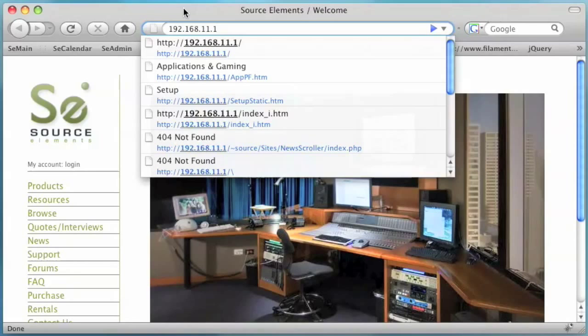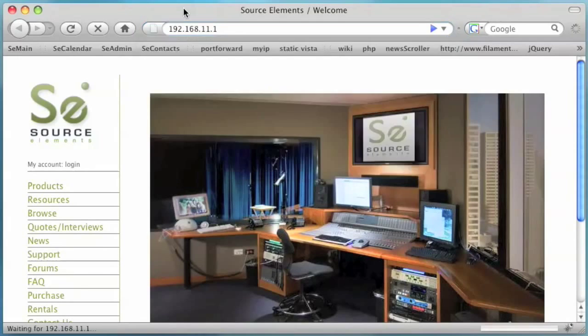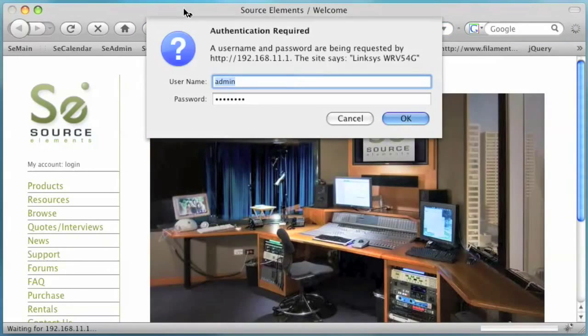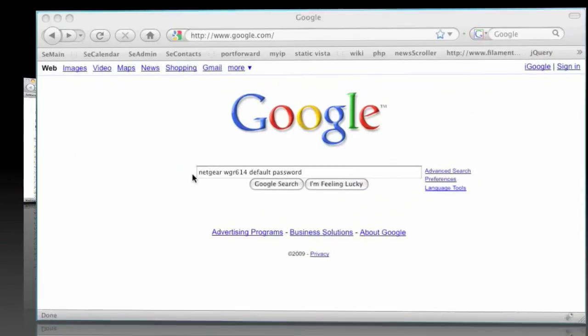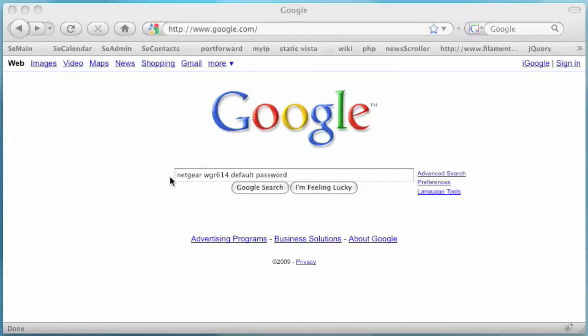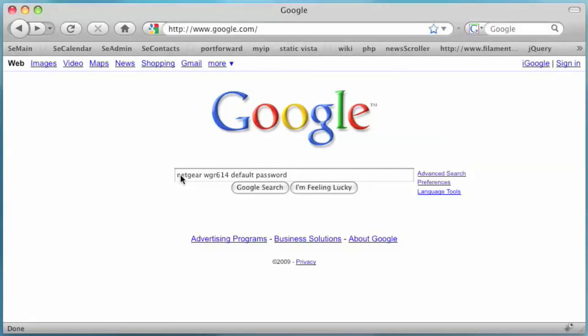Next, enter your router number into the address bar. You will be prompted for the administrator username and password. As a helpful tip, if you never set a password for your router, you can find the default password by searching your router's brand name and model number.